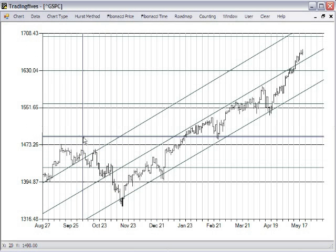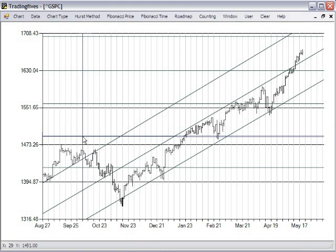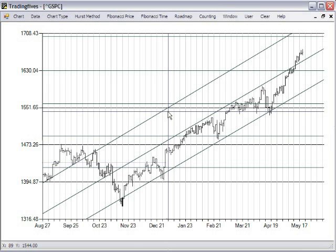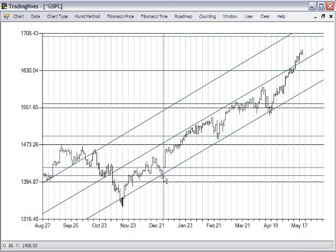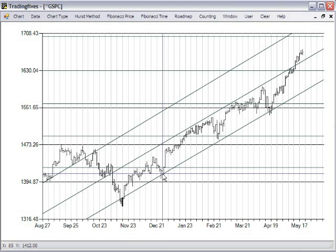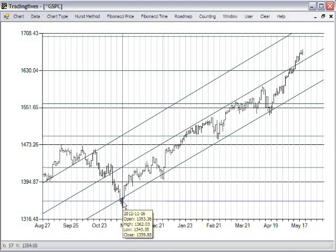The unique thing about roadmap charts is that you can draw a trend line and parallel lines on any chart with just about any software, but you need at least two points to do the trend line. The beauty of roadmap charts is that you could have placed this roadmap chart back in November of 2012, and it contained the swing almost precisely for several months.